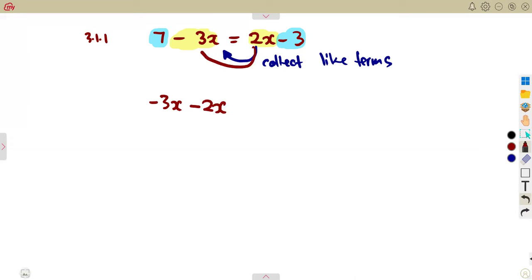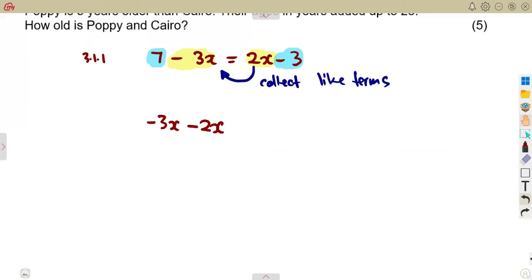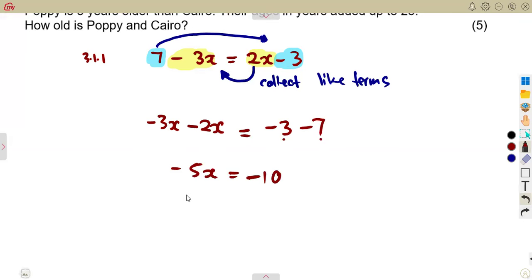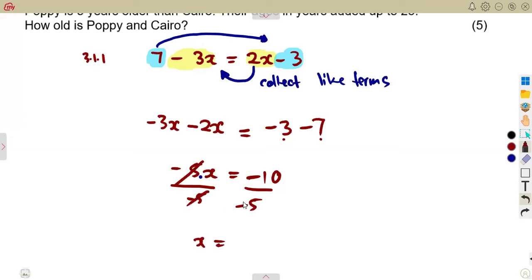So that will be minus 3x minus 2x. The 7 we take to the other side — it was positive, so it becomes minus 7. That gives us minus 3 minus 7. Minus 3x minus 2x are like terms, giving minus 5x, which equals minus 3 minus 7, which is negative 10. Using the multiplicative inverse, we divide by negative 5.